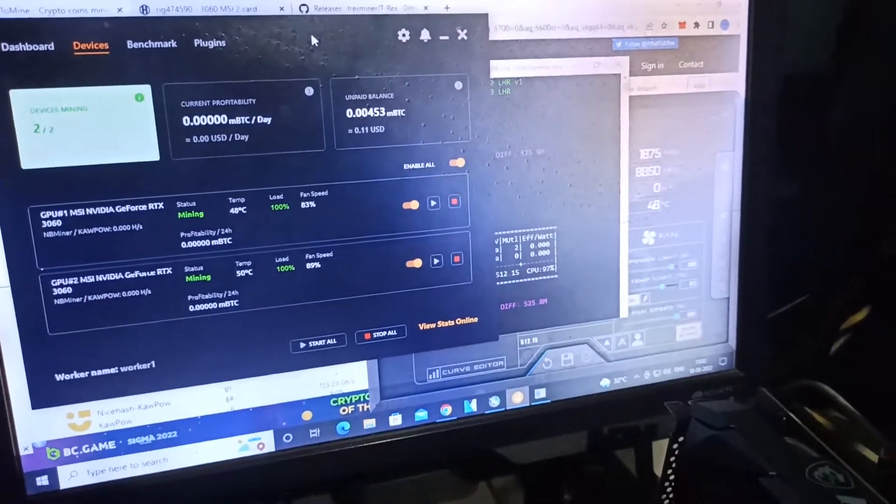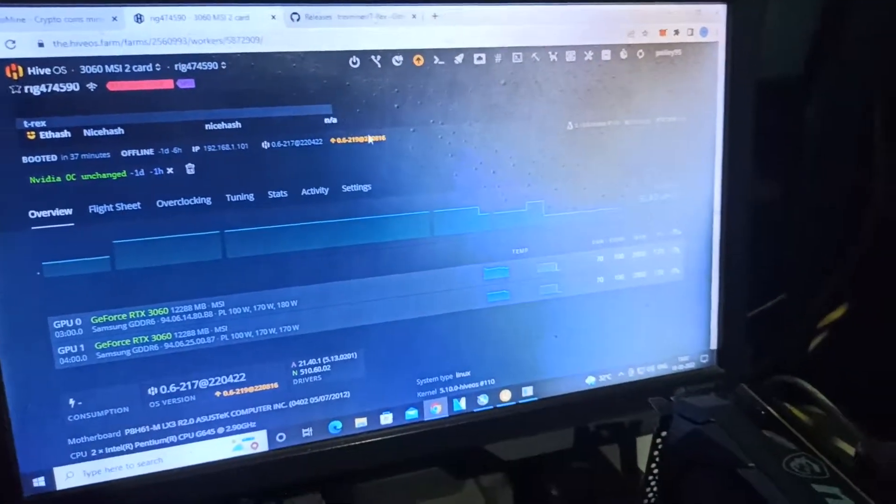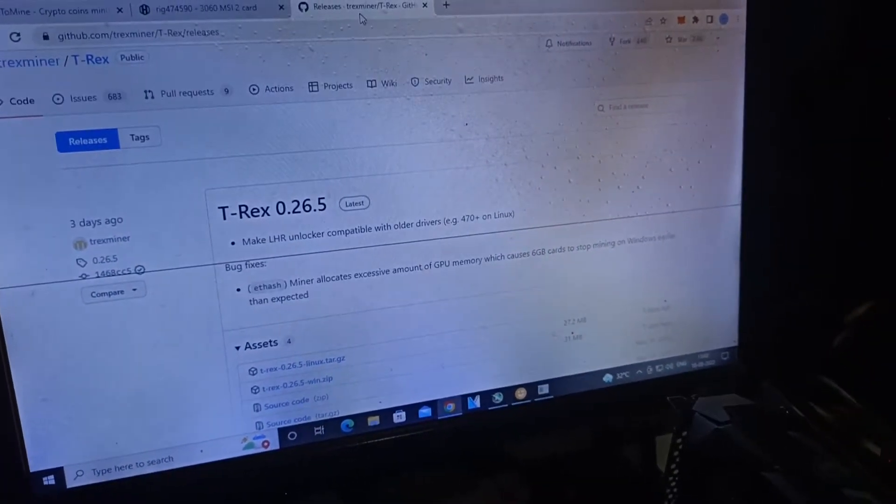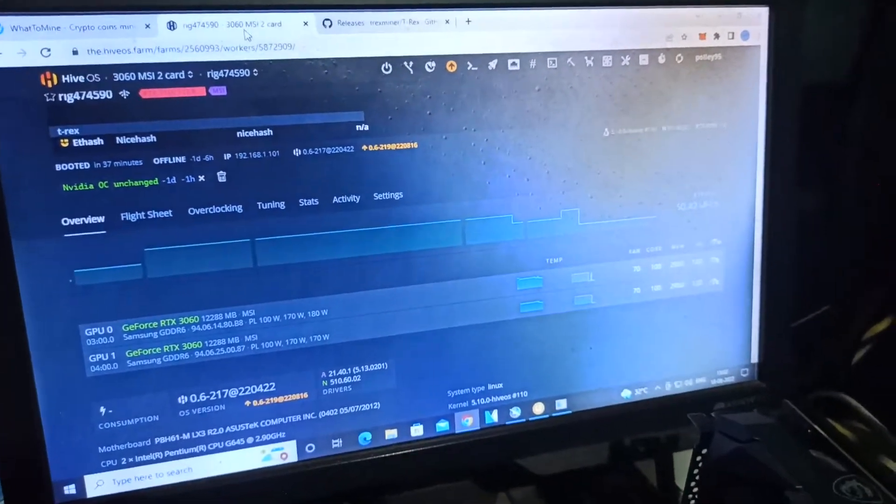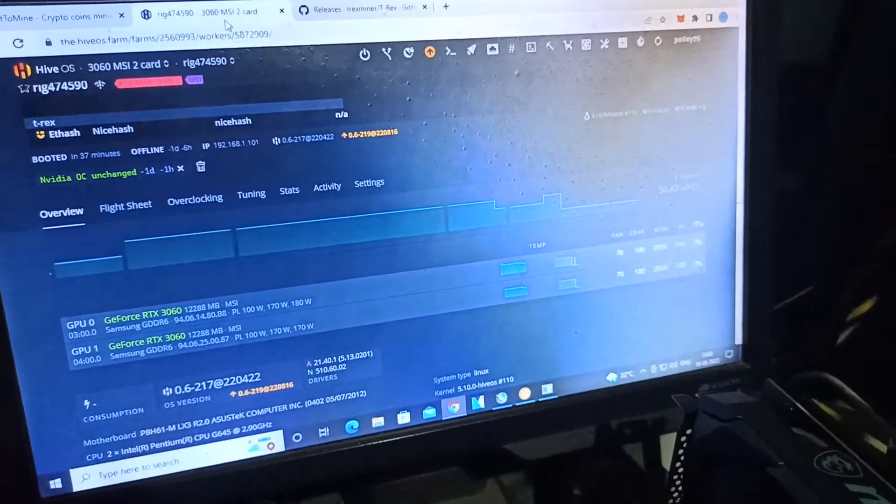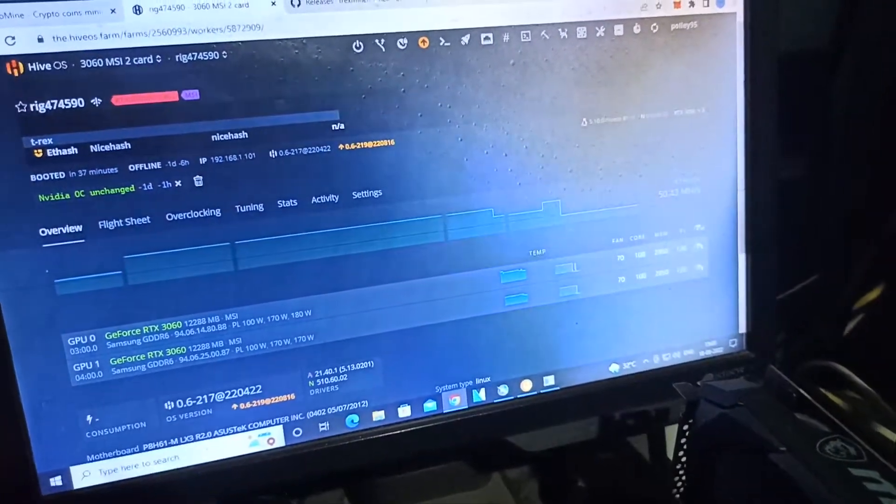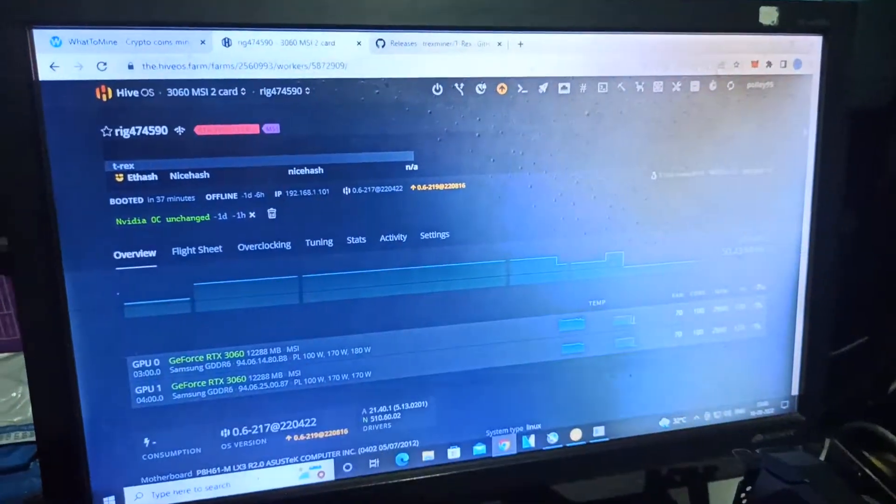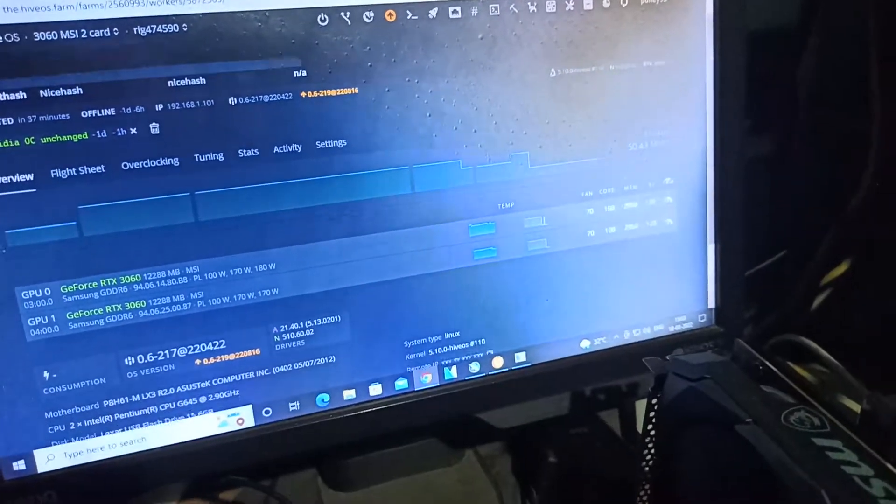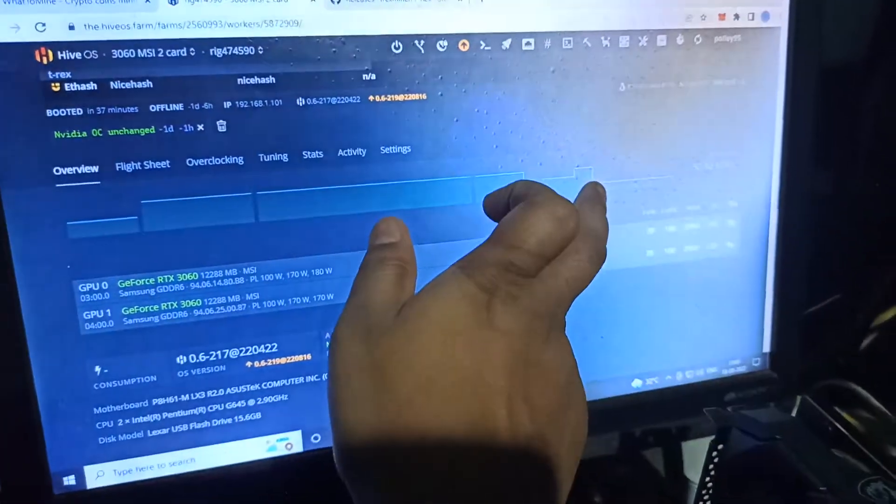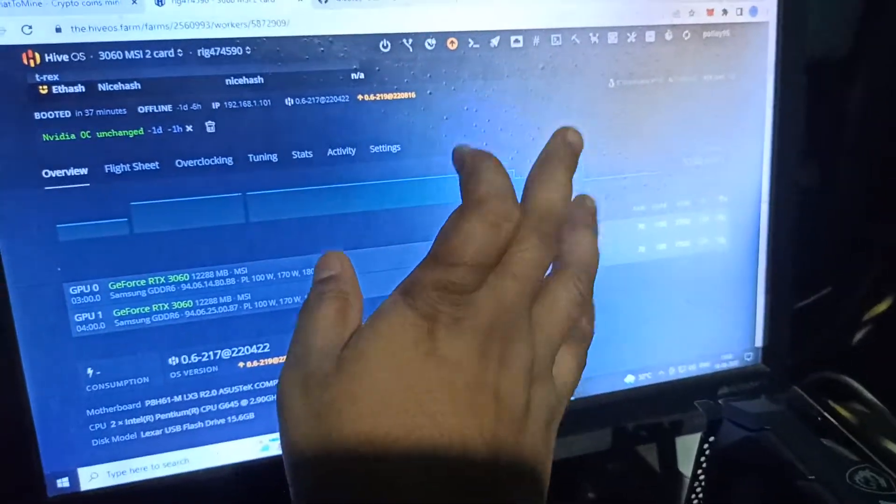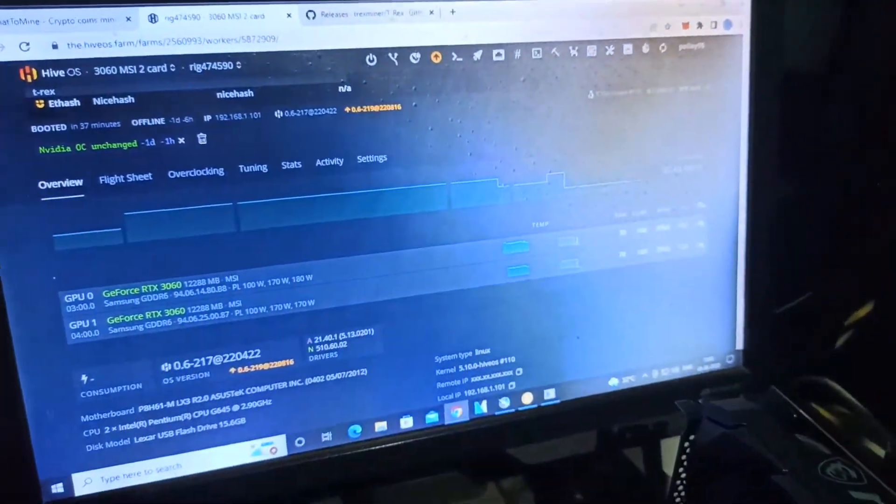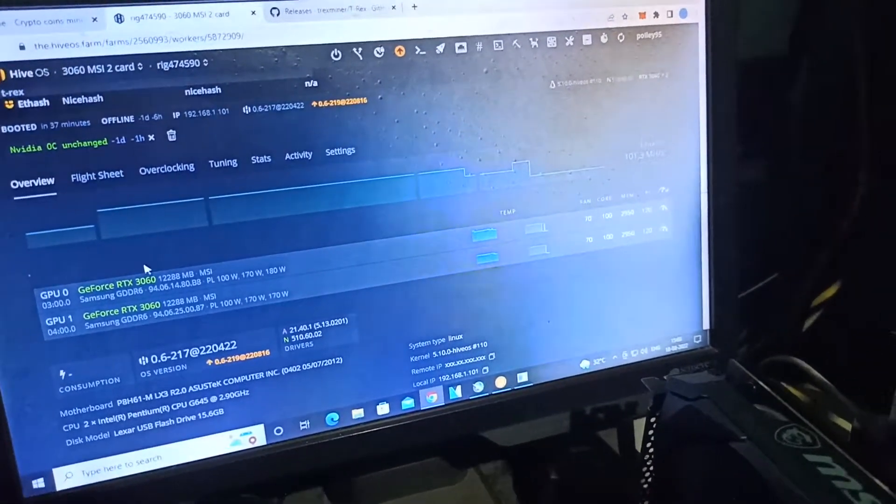But when I mine Ethereum, I faced lots of problems. After all, I fixed both, but recently after the release of T-Rex miner 26.5, I faced it again. It crashes and shows that the fan speed, core clock, and temperature are all getting errors. My mining is getting down or decreased—it's giving me around 50 megahash normally, but here it totally dropped to 18.